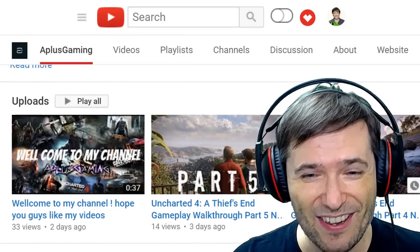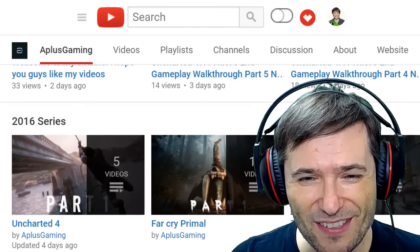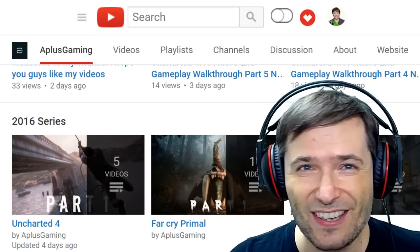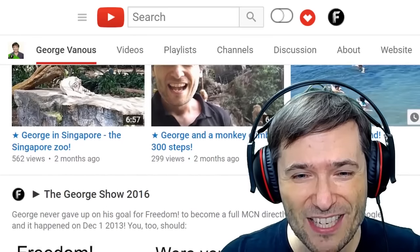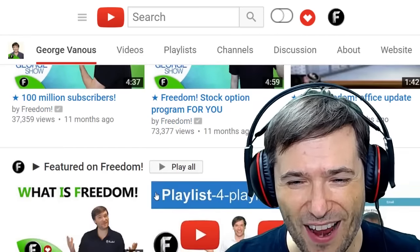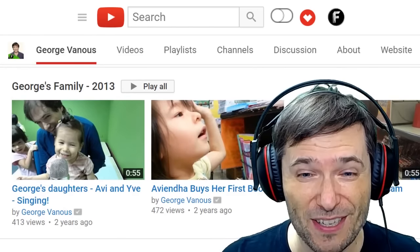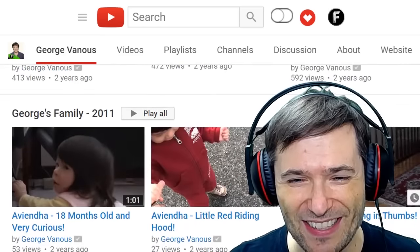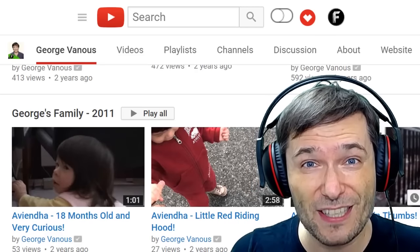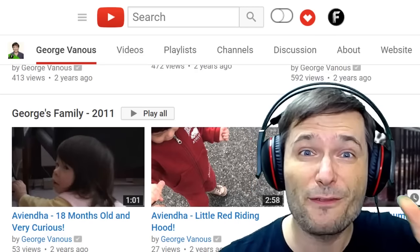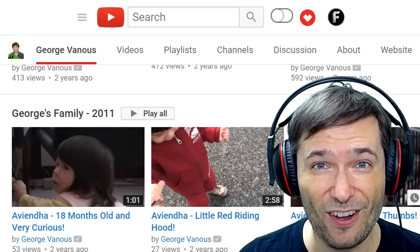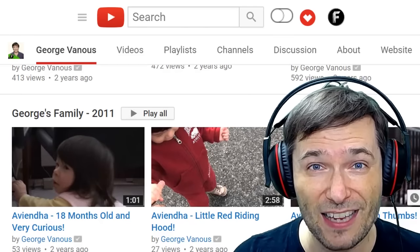Now let's look at his playlists. He's got uploads and his 2016 series. I would encourage you to add more playlists to categorize your content, just like I did on my channel — I have the George Show in 2016, the George Show from before, Featured on Freedom, and my family content. Every one of you watching this video, make sure you have at least five playlists that show all the categories of content on your channel so people can quickly find what they're looking for.